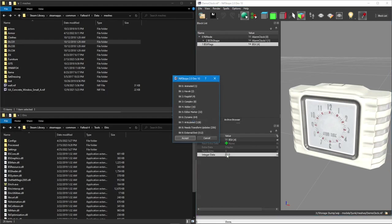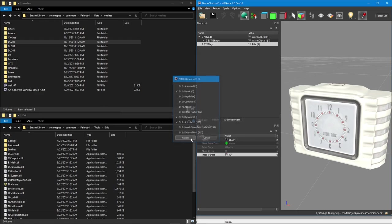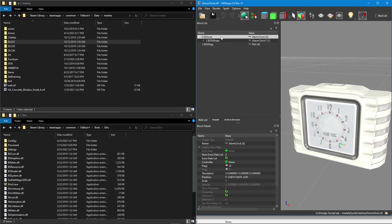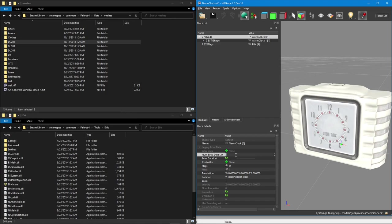First, we're going to go ahead and change our flags. We're going to need to give it havoc, dynamic and articulated. Now we need to get it actually in our node tree. We click our first parent node here for the root node. And we're going to come down to the extra num extra data list. Double click that and we're going to add one to it. So whatever it is, add one. If it's zero, make it one. If it's one, make it two.